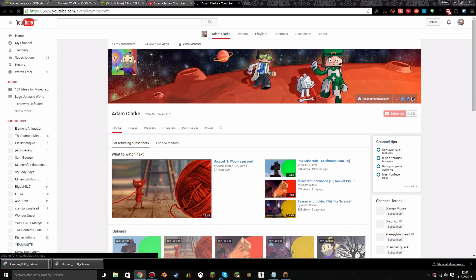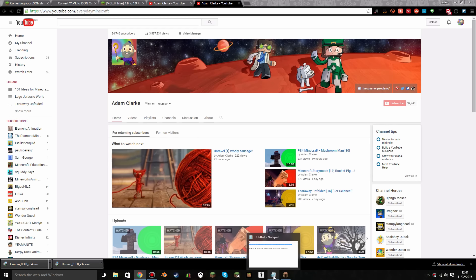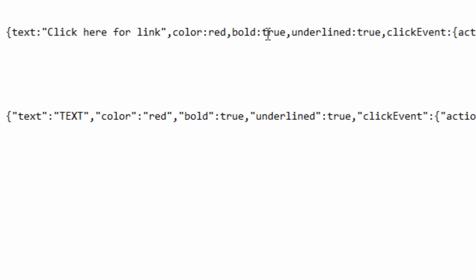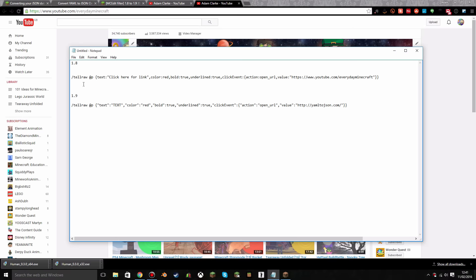That all works well for 1.8. You can change the colour from red to blue to yellow, set bold to true or leave it, set underlined to true — I like it underlined. It makes the link big, bold, and underlined, which really draws the player to click it. If you want to find out more about colours, strikethrough, and other formatting options for TellRaw, I'll leave a link in the description below.